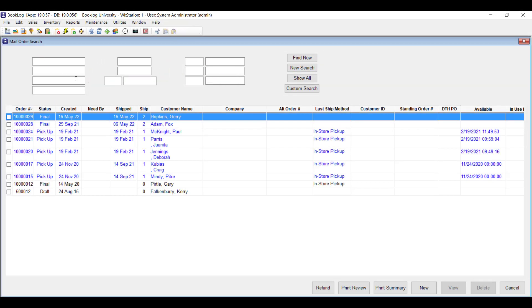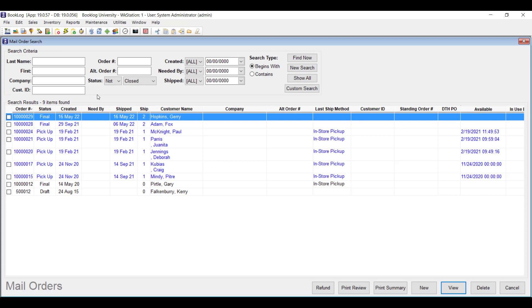The first time you bring up your list of mail orders in version 19, you'll notice some significant enhancements. The comprehensive search functionality that the inventory and customer pick lists have is now available in the mail order pick list too. You can search for orders by multiple customer fields, order fields, status levels, and important dates in the cycle of each order.